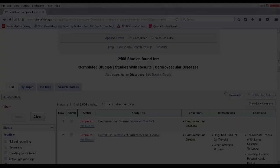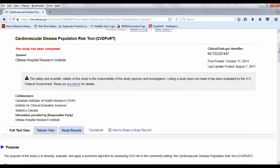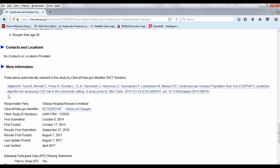All right. So I also wanted to show you what it looks like when there is a publication that's associated with one of the clinical trial entries. In this particular case, I just happened to find this one that's cardiovascular disease population risk tool. And if I click on that study title, again, I have all that same information we saw on the previous record. And I can go and look at those study results. And down here under more information, it shows the publications that are associated with this particular clinical trial.